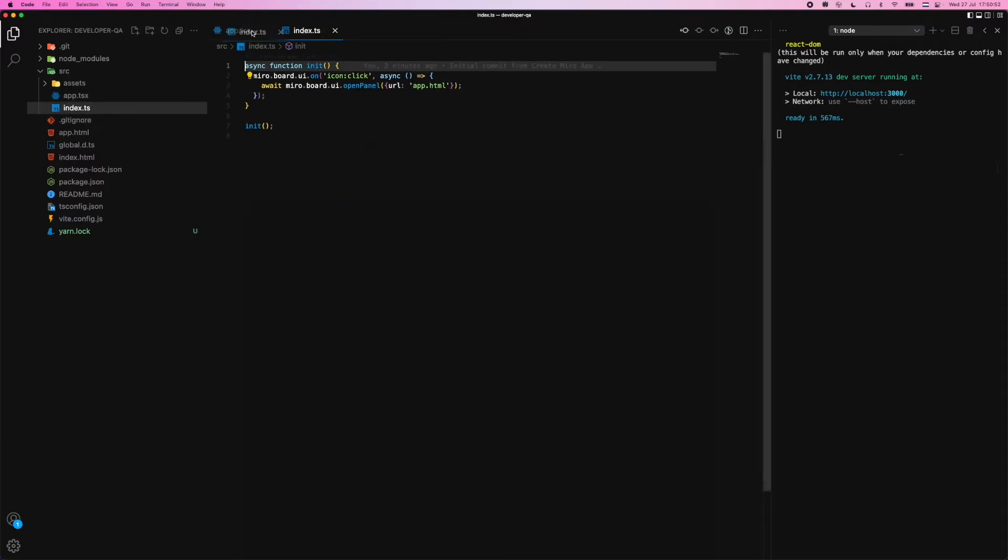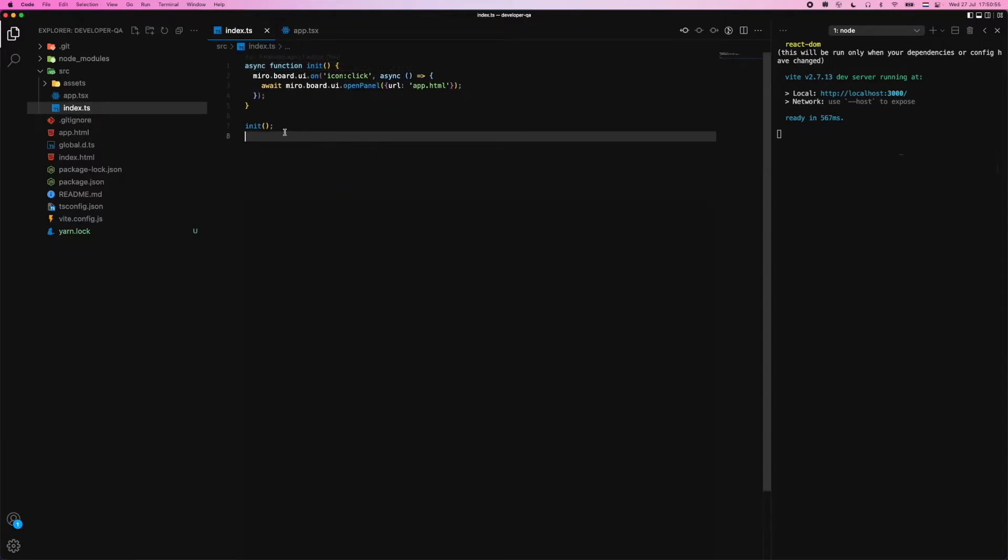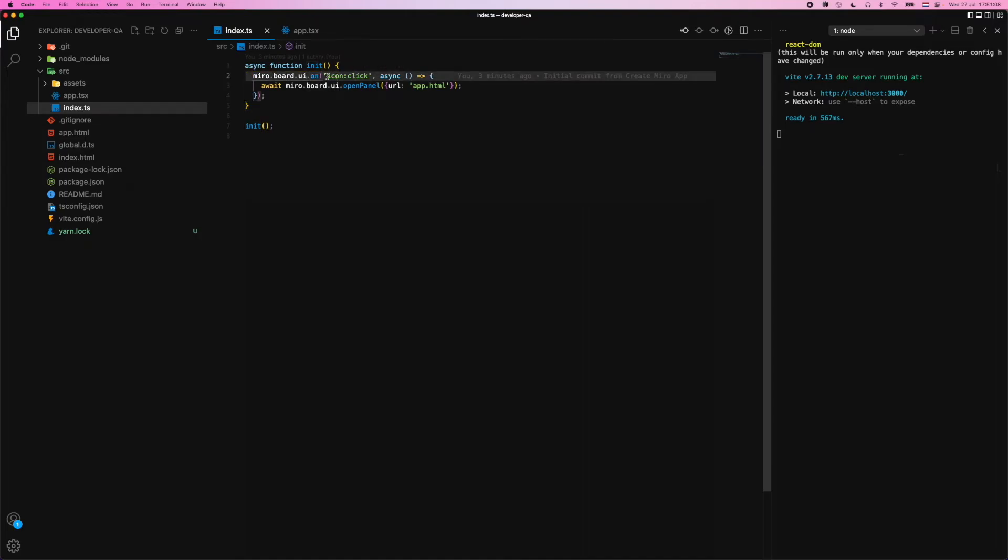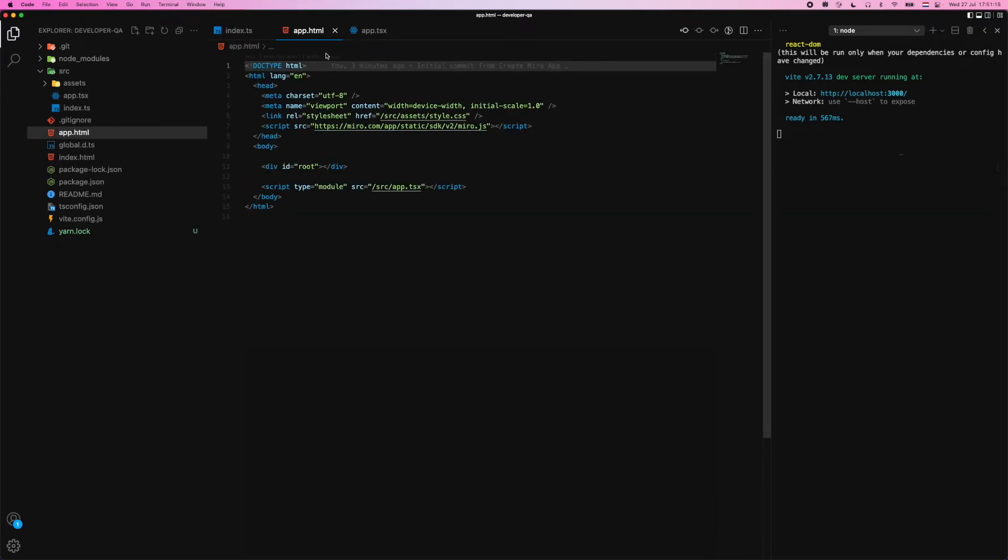There's two main files within the React starter that you're going to want to focus on. And the first one is in index.ts, which is defining and calling this function called init. It taps into the board UI part of the SDK that mentions, well, whenever we click on this icon, make sure you open the panel from app.html. That's this one here.